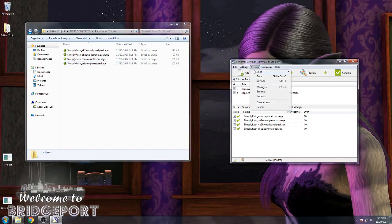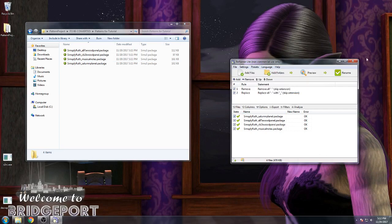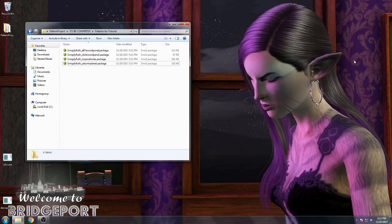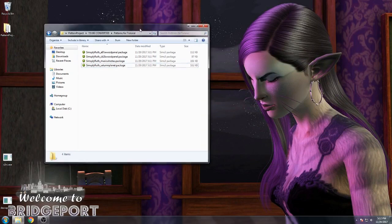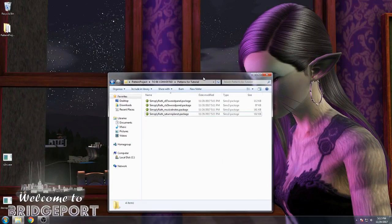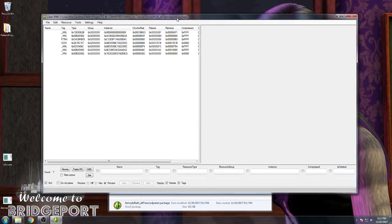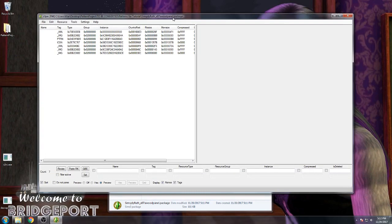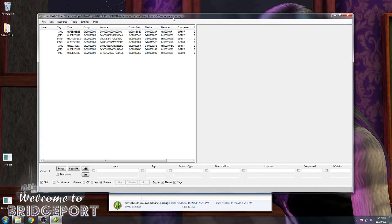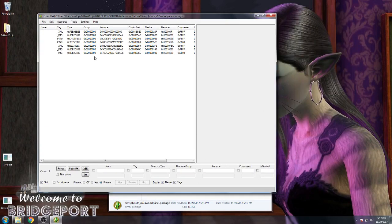You can also make presets — I already have a bunch of presets set up. Now we're ready to edit the package files properly. With S3PE already installed, just double-click on the file to open it.